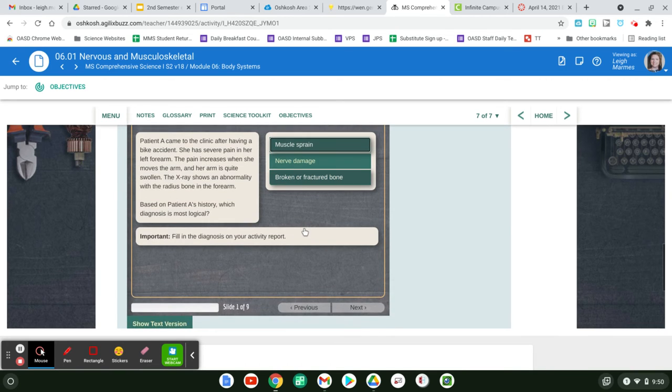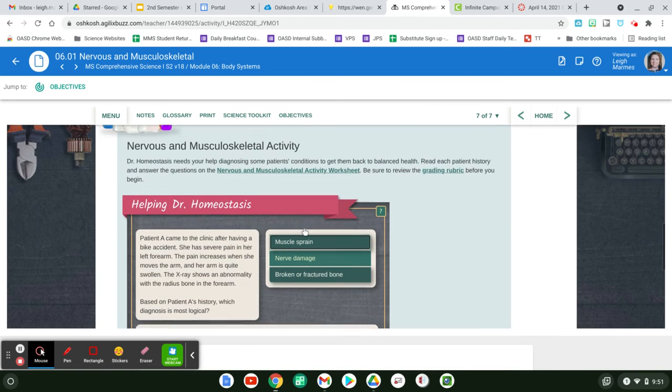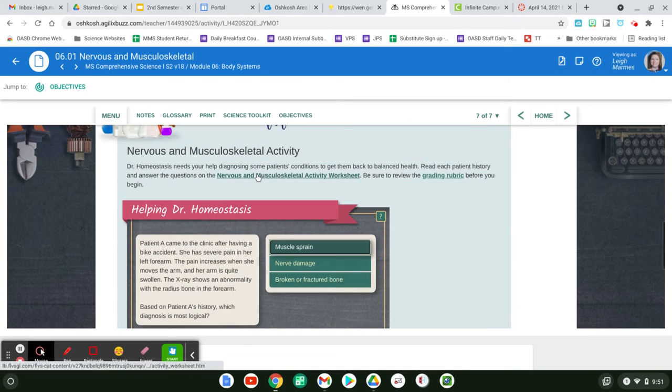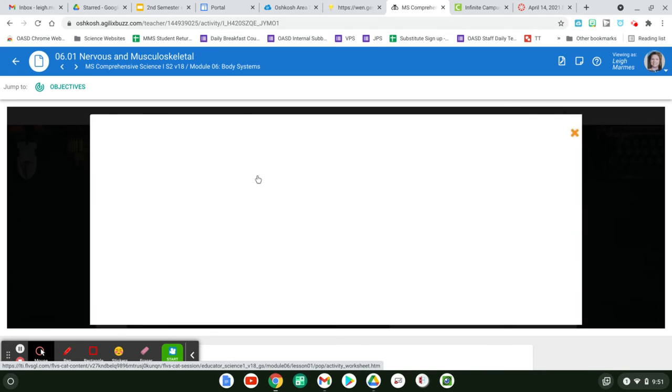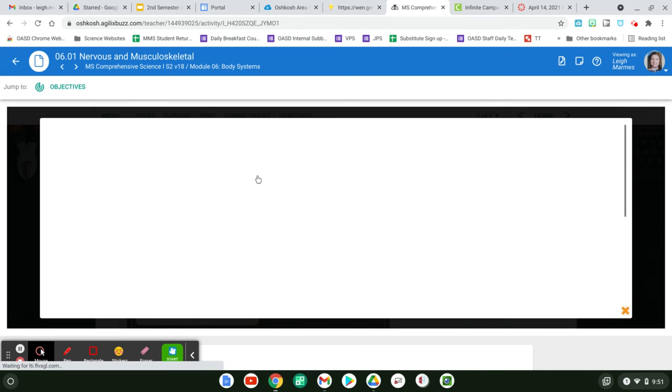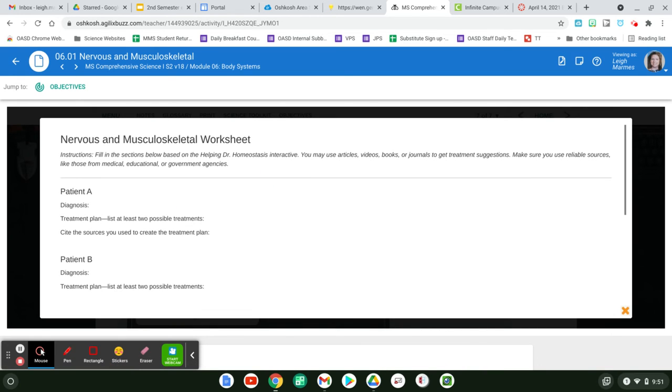And so you're going to actually write a diagnosis and then give some kind of a treatment plan. Okay. And then where did you get this from? Cite the sources that you got the treatment plan from.